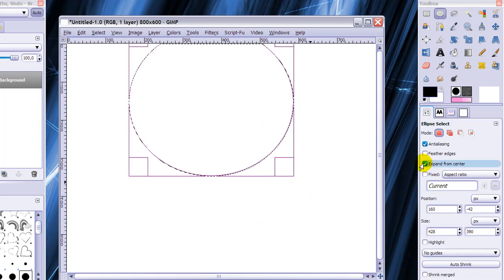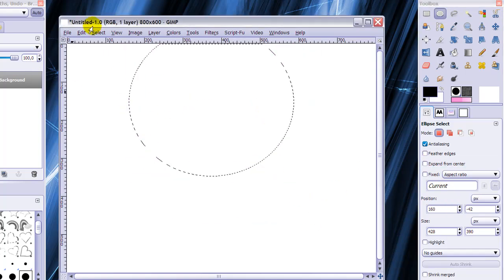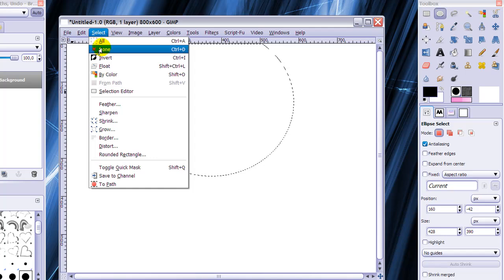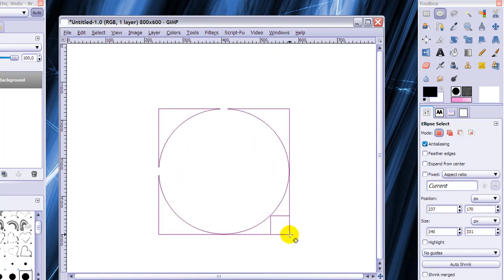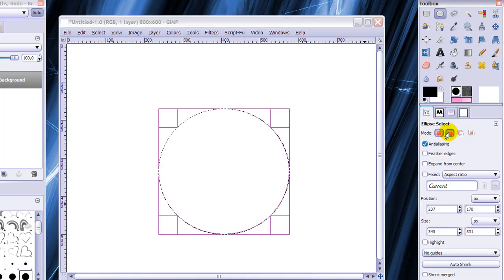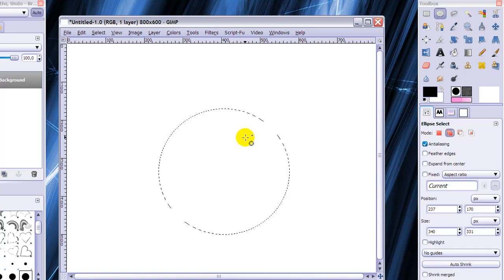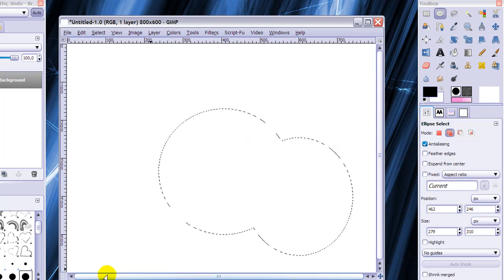I'm going to untick expand from center. Sometimes it's handy, now it's not. But when I've made a selection like this, I can also add to the current selection by clicking this one. And add this bit to the current selection.